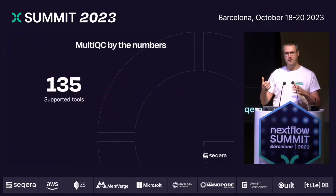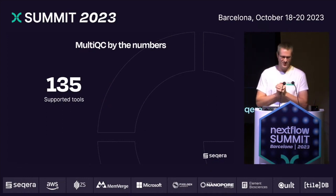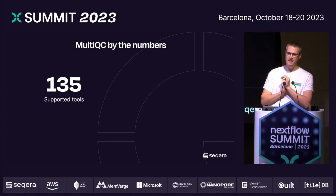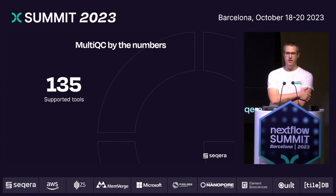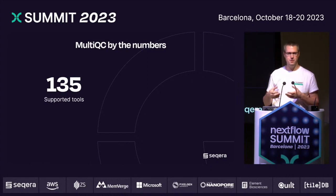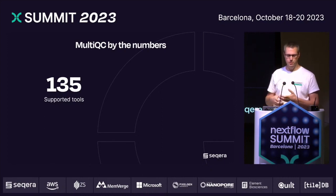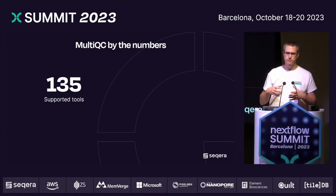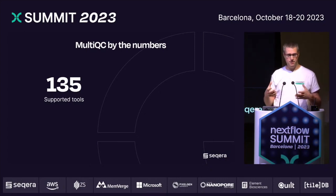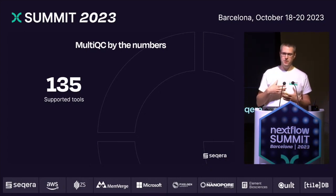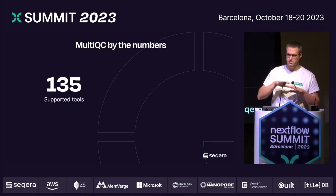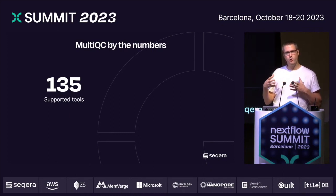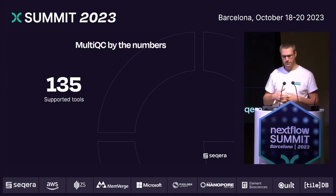So, MultiQC — by now I like to give some context with numbers. As of right now, there are 135 different bioinformatics tools which are officially supported, and that means you can just throw those files at MultiQC. You just give it a directory to search through, and it will find those files and understand them and generate a report. There are probably many more unofficially, because you can format your data in a way that MultiQC understands, and you can also have custom modules which you install that tie into the MultiQC runtime. But these are the core tools officially supported, and it's growing all the time.